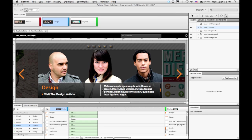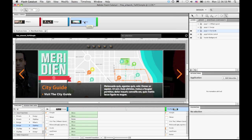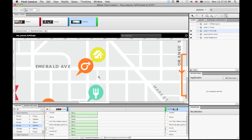So let me close that and come back to Flash Catalyst. One of the great things is that all of the content that started as vector in Illustrator remains as vector. So everything here on the map, for example, I can zoom way in and I get full resolution vectors that render at the size that I want.